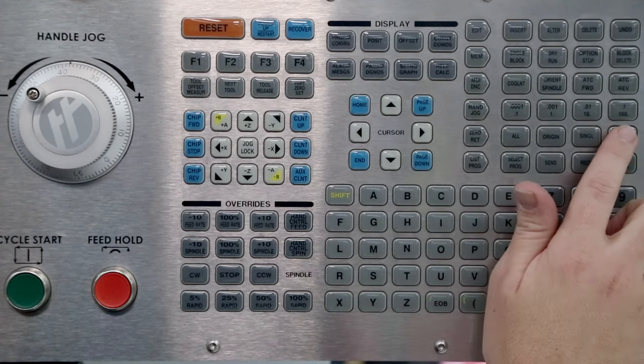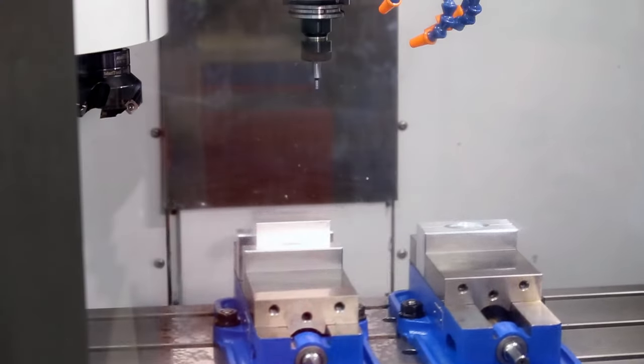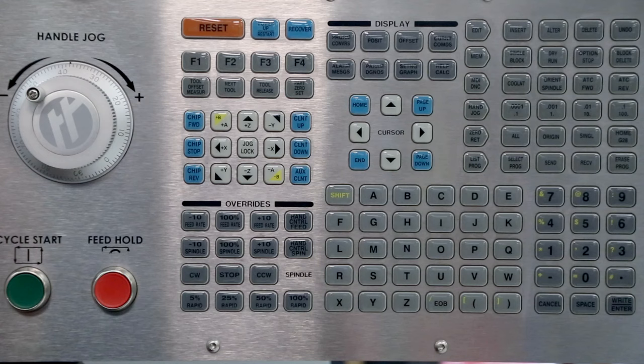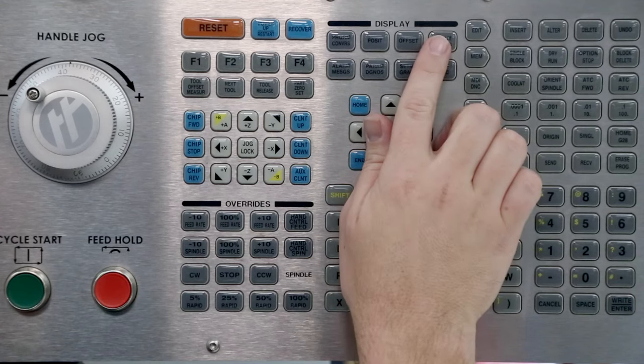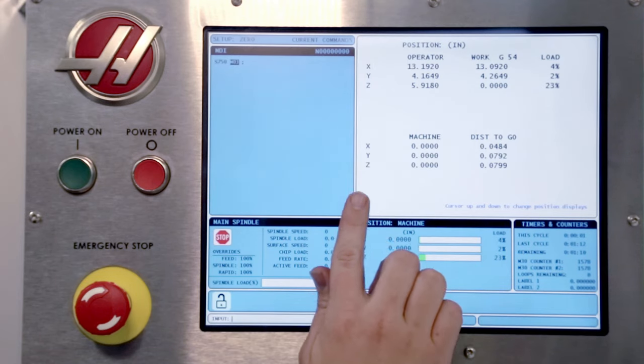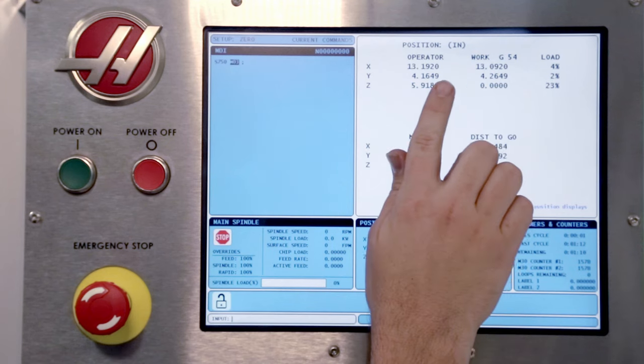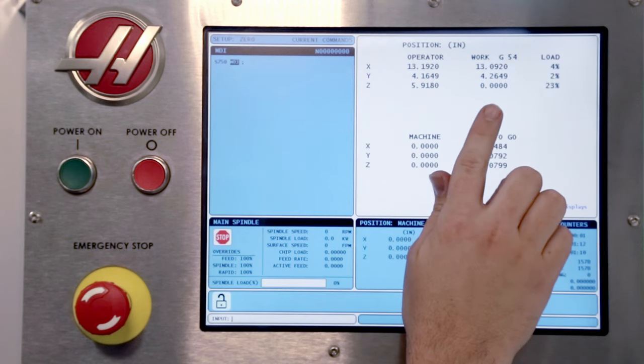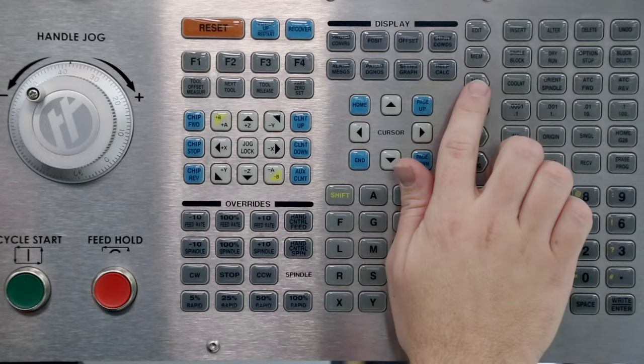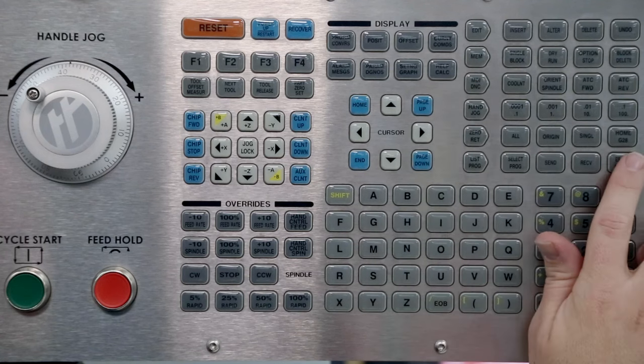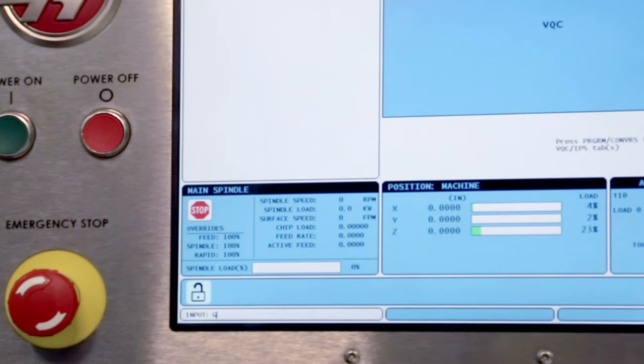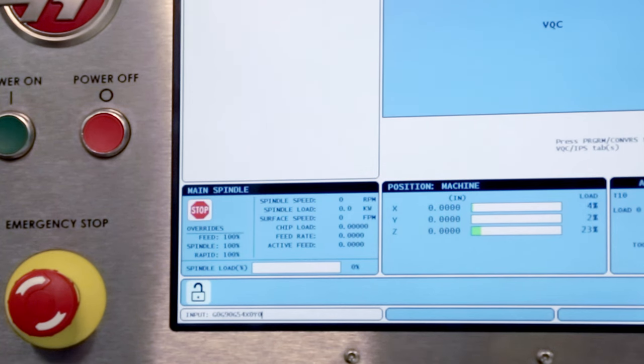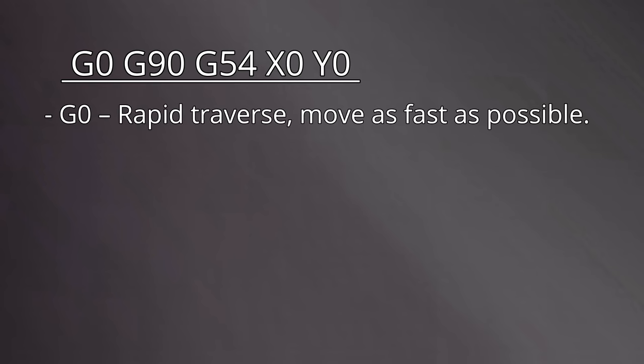Now, let's say we take the machine to its G28 home position. Now we are at machine 0 in all three axes and we are some distance away from our work 0, about 13 inches in the X and 4 inches in the Y. Let's command the machine to move back to its work origin in X and Y. Press MDI, then clear any existing codes by pressing the erase program key. Enter the following code: G0, G90, G54, X0, Y0. Notice, there are no Z moves in this code. Let's take a look at each command.